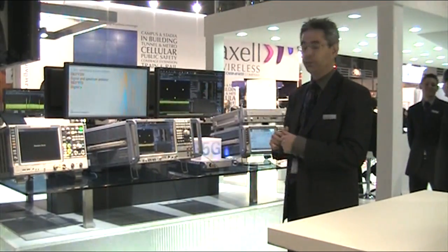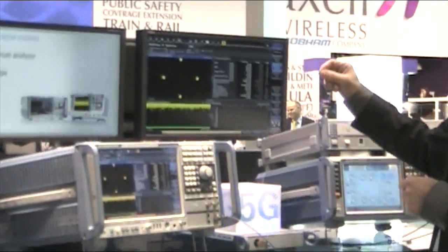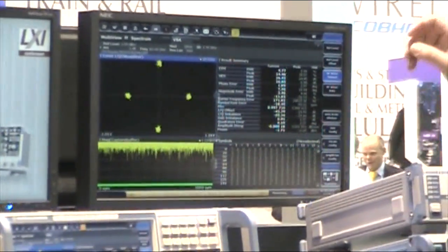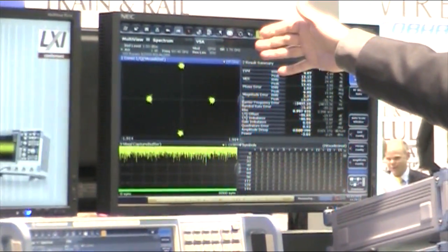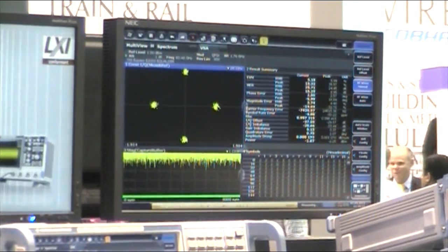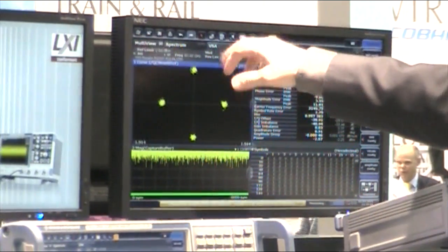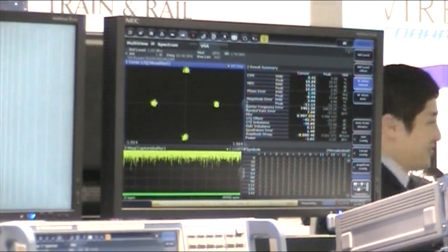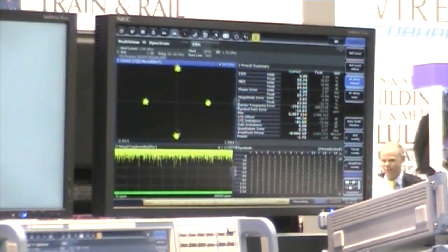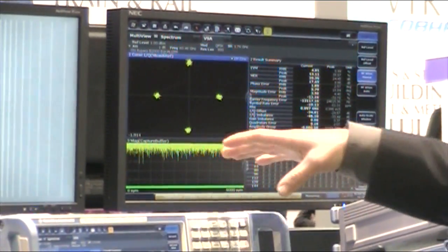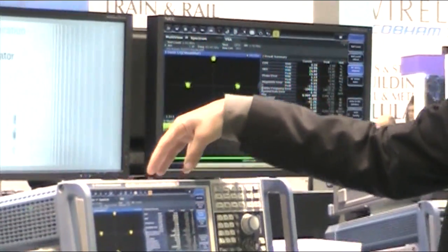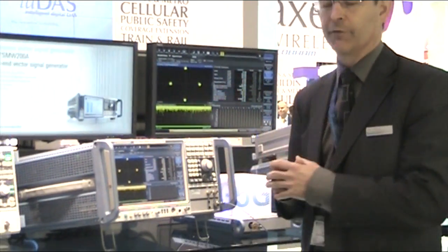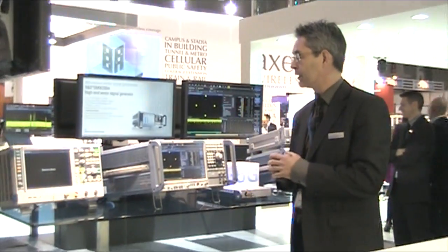This is a QPSK signal which has a bandwidth or symbol rate of close to 2 GHz, and the absolute frequency is around 60 GHz. In this setup we achieve an EVM of around 5%. Importantly, this analyzer internally has a 500 MHz bandwidth capability.